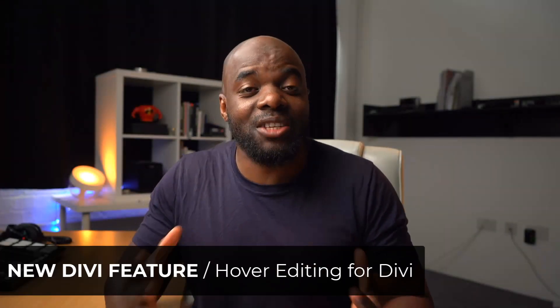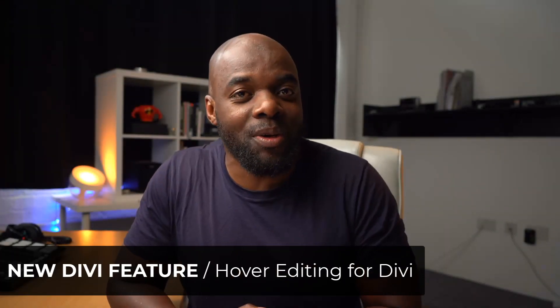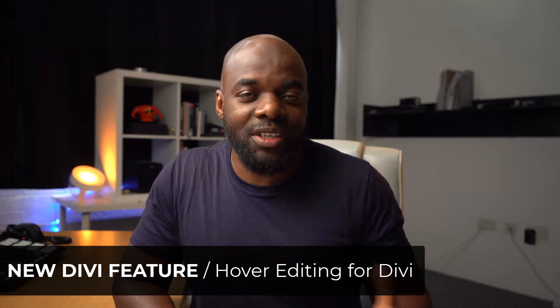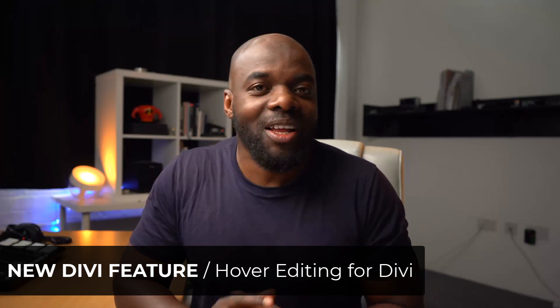Divi has brand new features. So in today's video, I'm going to be talking about hover editing. It was released a few days ago, so I'm going to show you how it works and how you can apply it into your own designs.